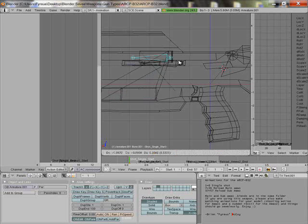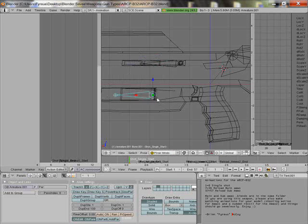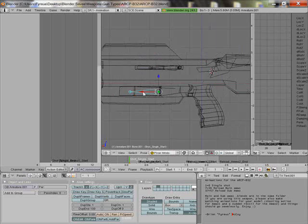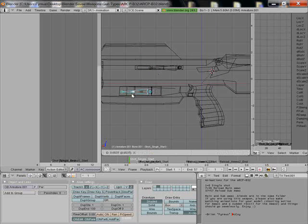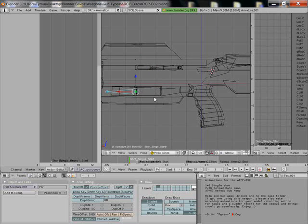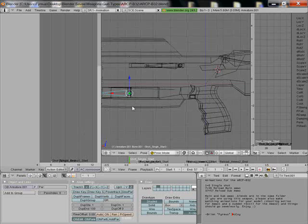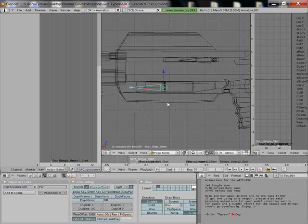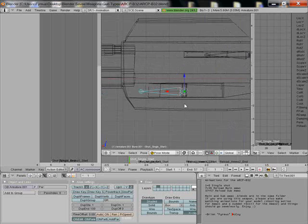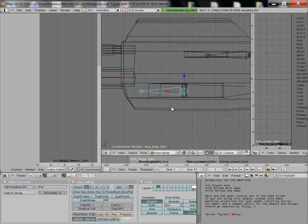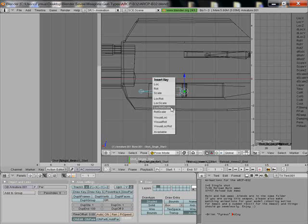We're going to hit G and move it, or you can, let's hit X. It moves it forward so we can put the incendiary grenade inside. So we're going to hit I. I brings up the insert for location, rotation, and scale.